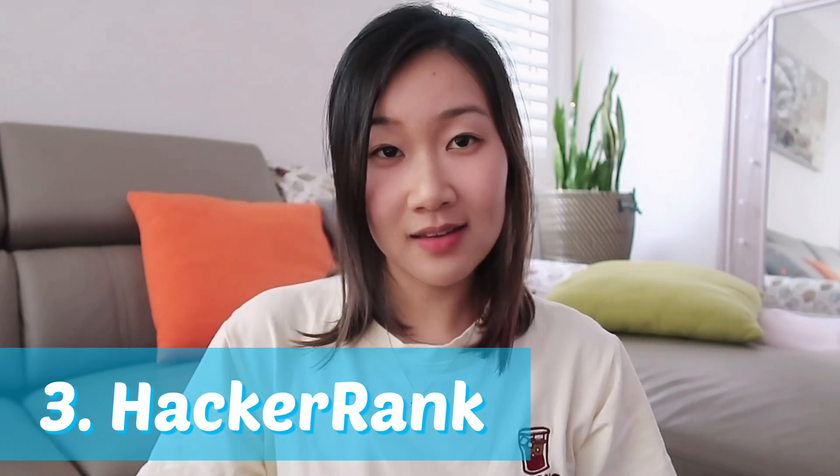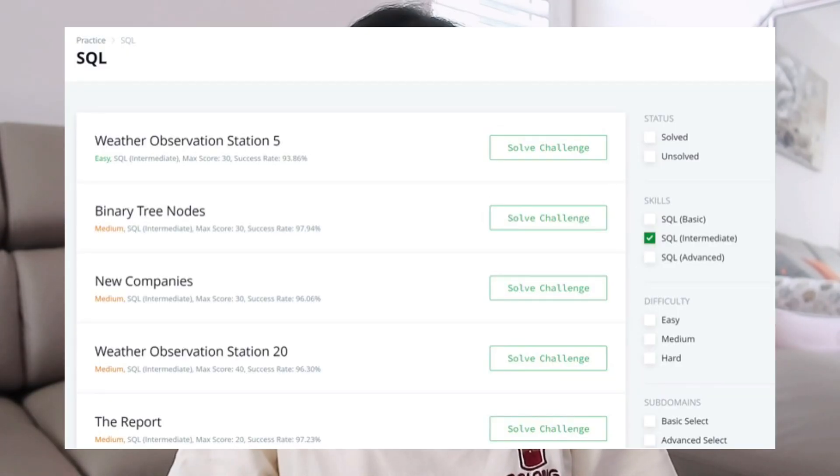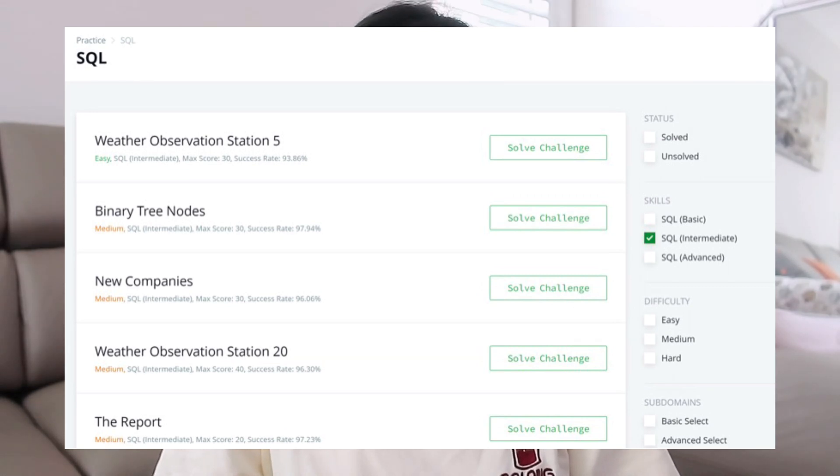One of the websites that I've seen people use to practice SQL on is HackerRank. This website is full of practice problems split by beginner, intermediate, and advanced level SQL. Keep in mind that for this you have to make an account, so you can always come back and continue tracking your progress.